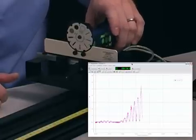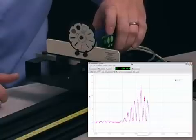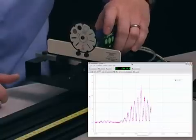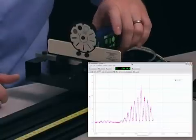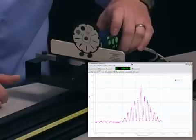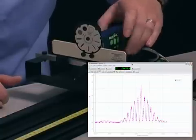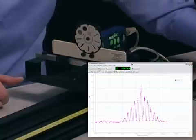Feel free to pause and adjust your hand as you go across. Once you get across the entire interference pattern, you can stop collecting data.